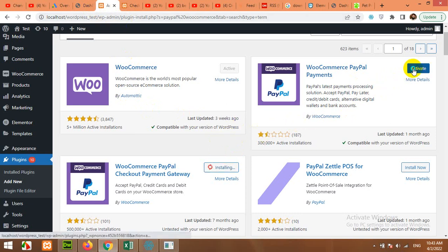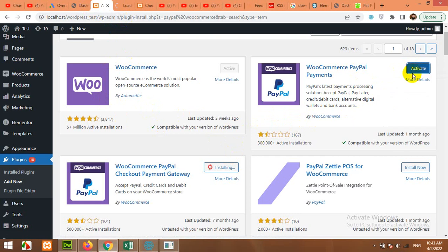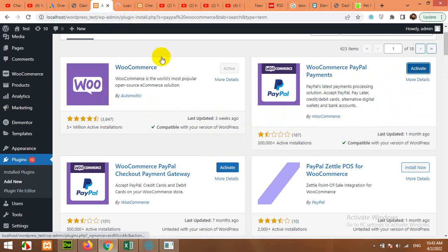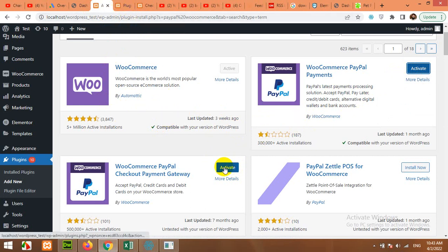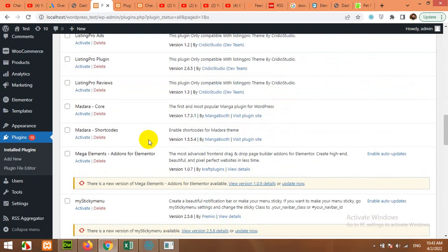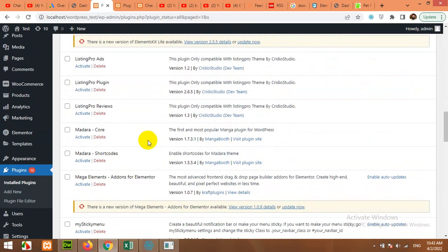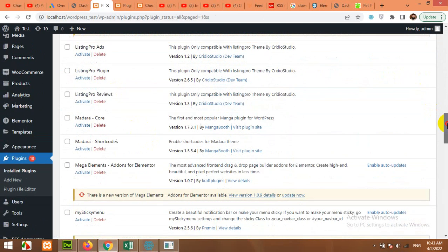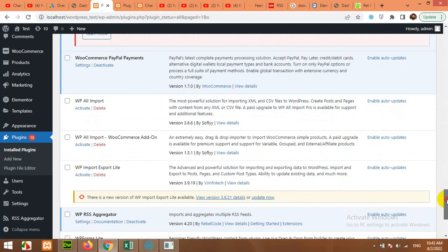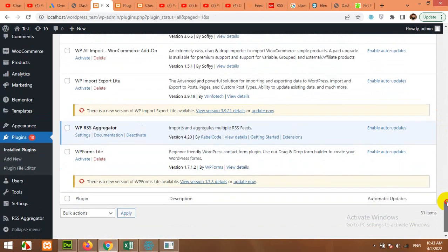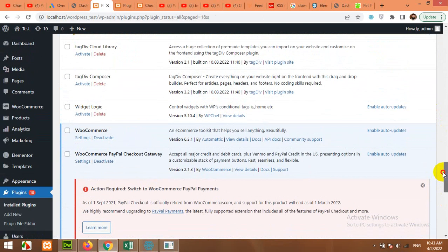First, let's activate the PayPal Payments plugin, and then activate the other one. Let's see if both plugins are active — Payments and PayPal Checkout.